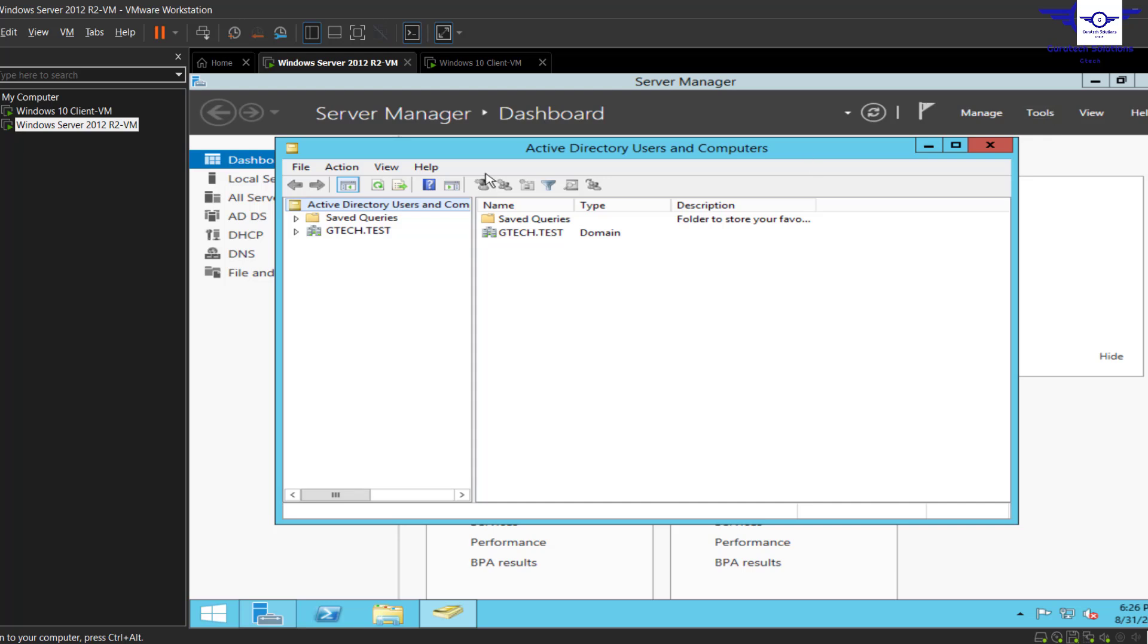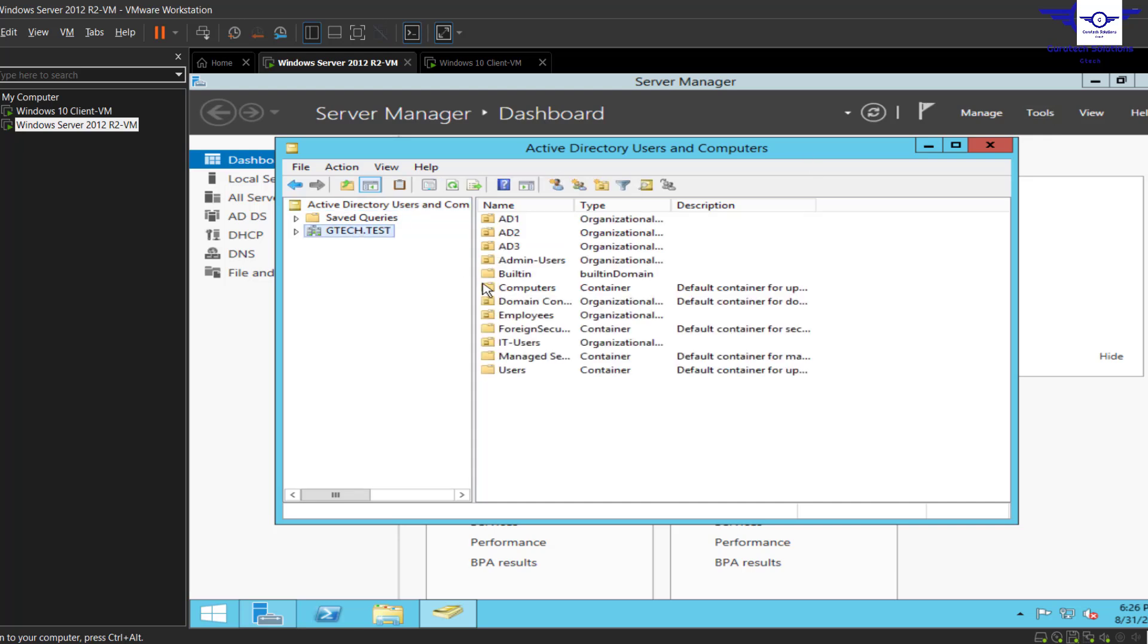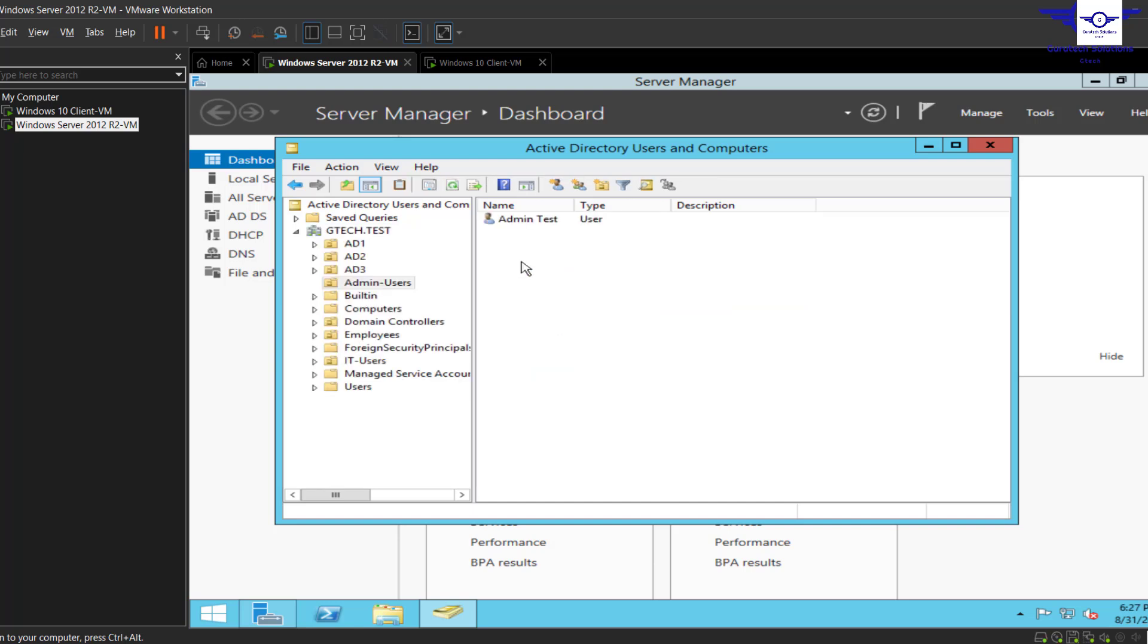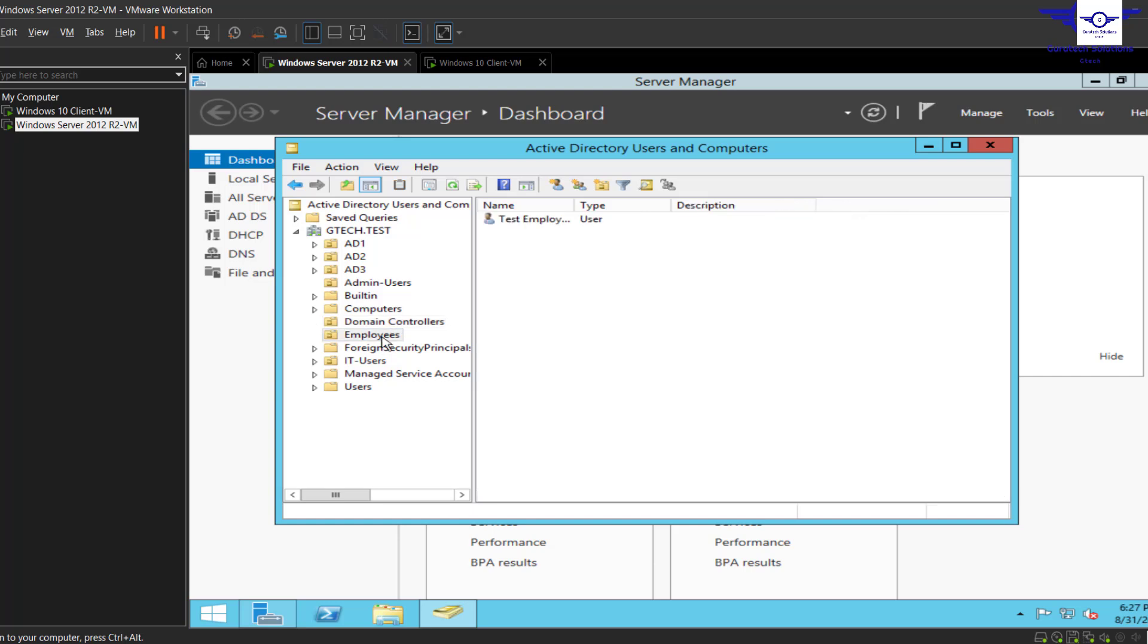We learned how to create user groups or organizational units and assign users to those particular groups, such that admin users are under the admin organizational unit and employee users are under the employees organizational unit.